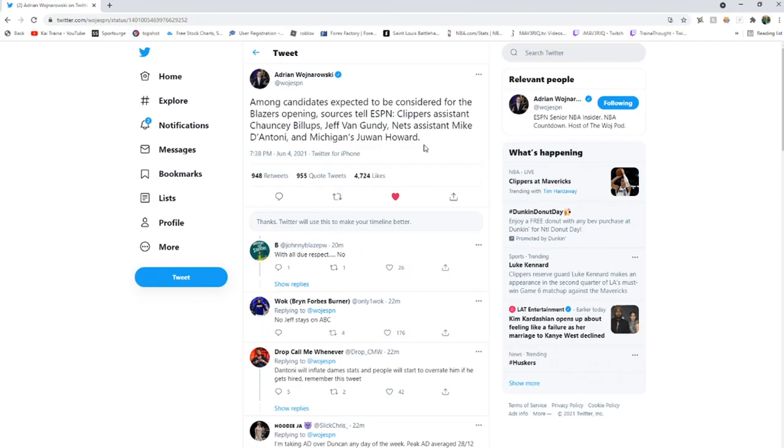The two interesting ones here, to me anyway, are Mike D'Antoni and Chauncey Billups. Mike D'Antoni, I think, would turn Lillard into basically Steve Nash, James Harden. I mean, that's not a bold take or anything. You look at the teams he's had in the past, Lillard would just be that guy for his offense.